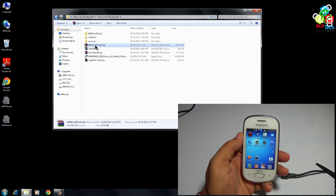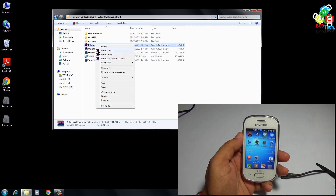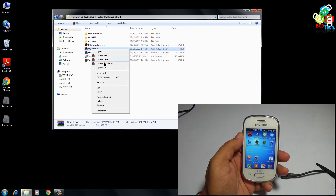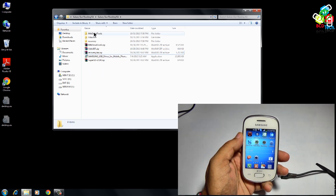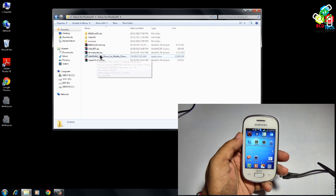This is the extracted file. Again, extract these 3 files. I have already extracted this file.